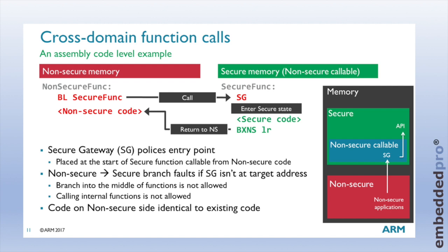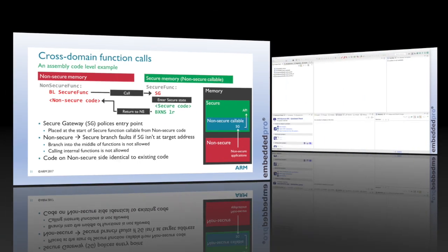With the secure gateway policy, if non-secure memory tries to call a random address or a random function inside the secure memory, and the target address doesn't contain the secure gateway instruction, then a secure branch fault will occur, and the microcontroller will take an exception. This prevents branching into the middle of functions, or calling functions that are internal to the secure world.